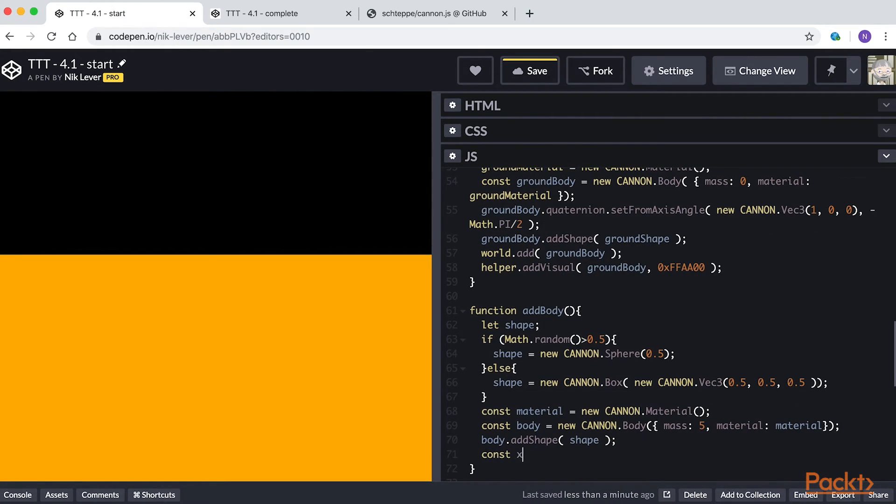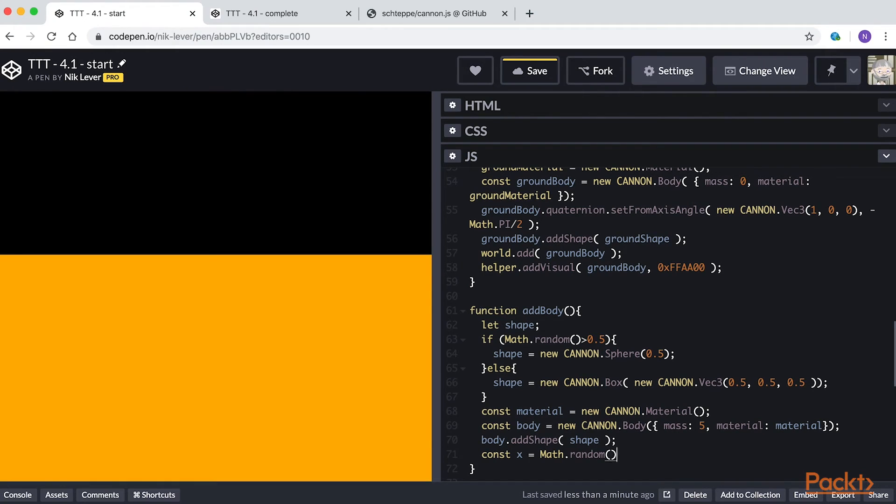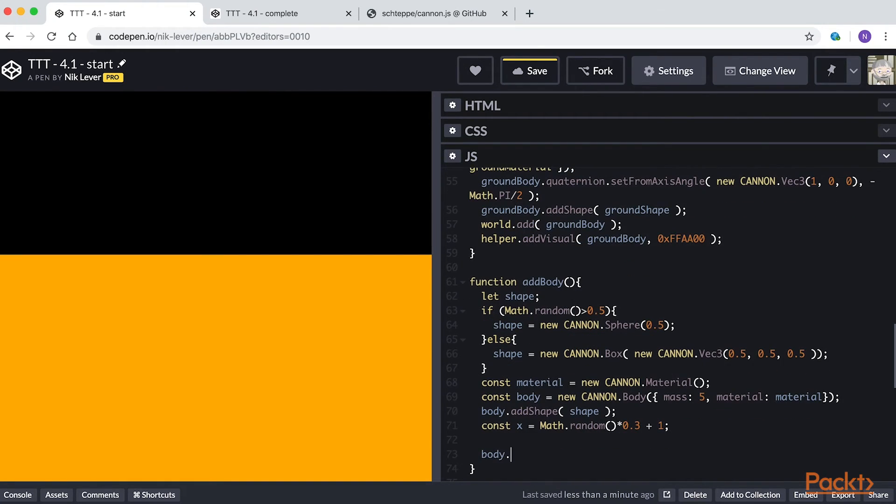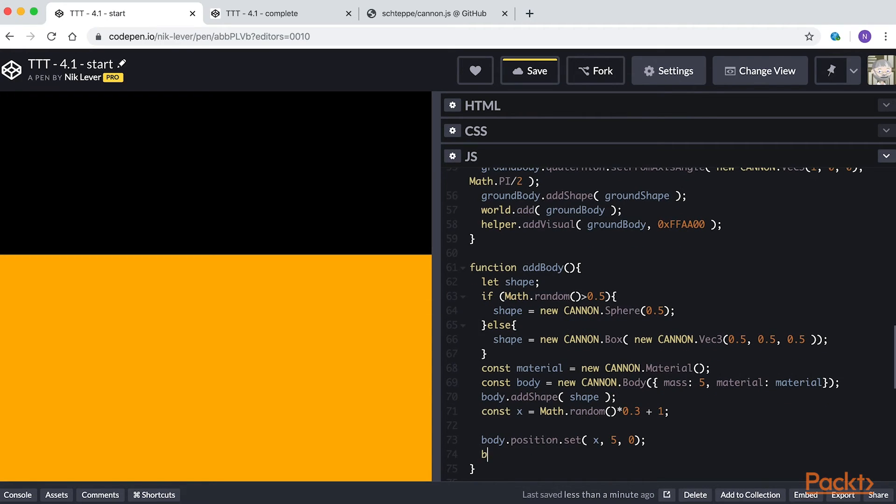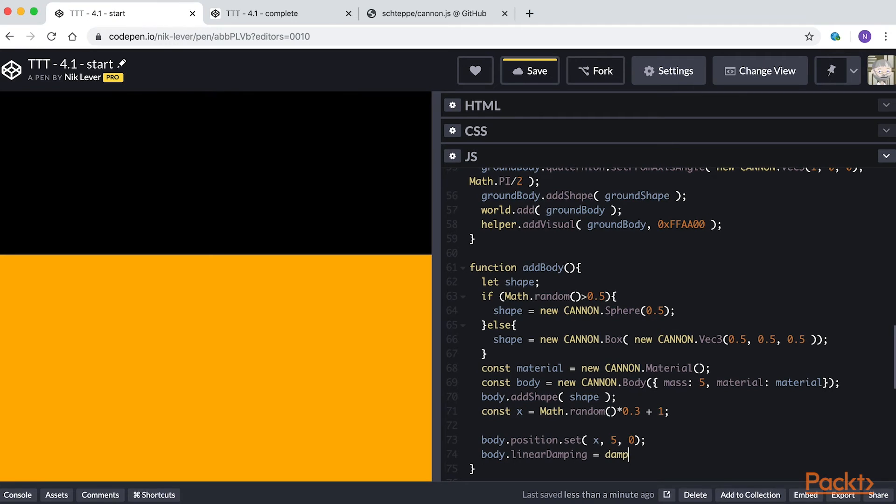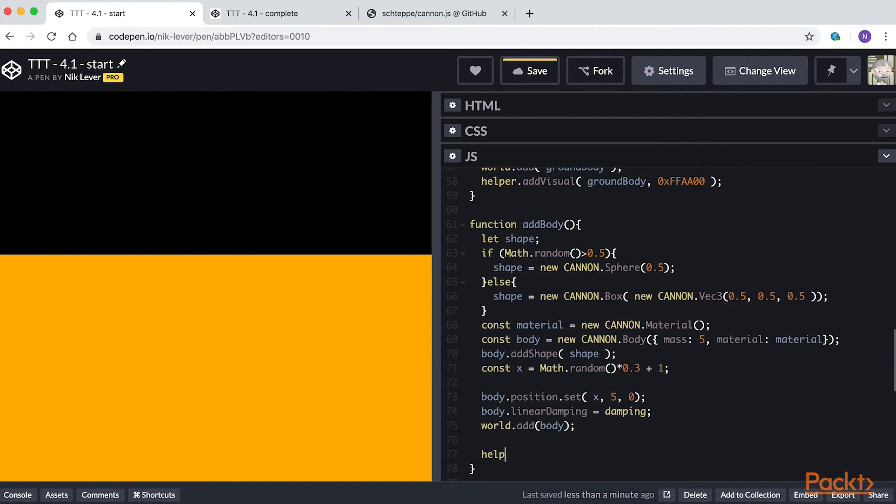Const x equals math.random times 0.3 plus 1. Body.position.set x, 5, 0. Body.linearDamping equals damping. World.add body. Helper.add visual body.